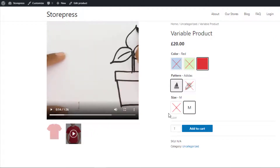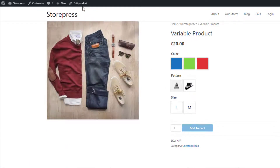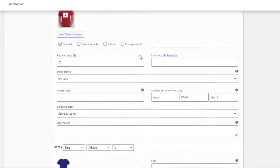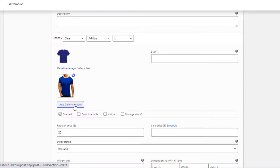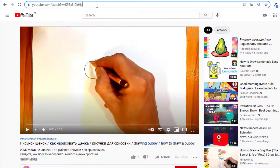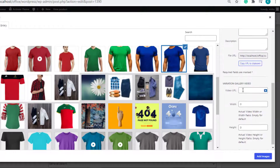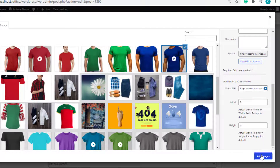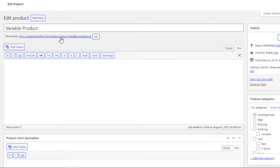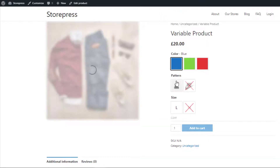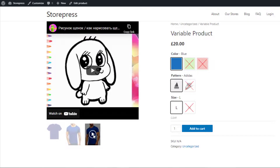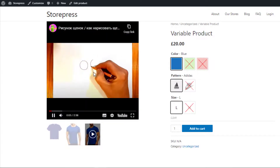Now let's assume instead of a self-hosted video you want to add an online video to your product variation gallery. Go to the edit mode and navigate to Variations. Expand the variations, and from the specific variation click Add Gallery Images. Select a thumbnail for the video, copy your desired YouTube video URL, and paste it in the Video URL field. Click Add Images, save the changes, and go to the front end — select the specific variation and click on the gallery image to see the YouTube video successfully added.